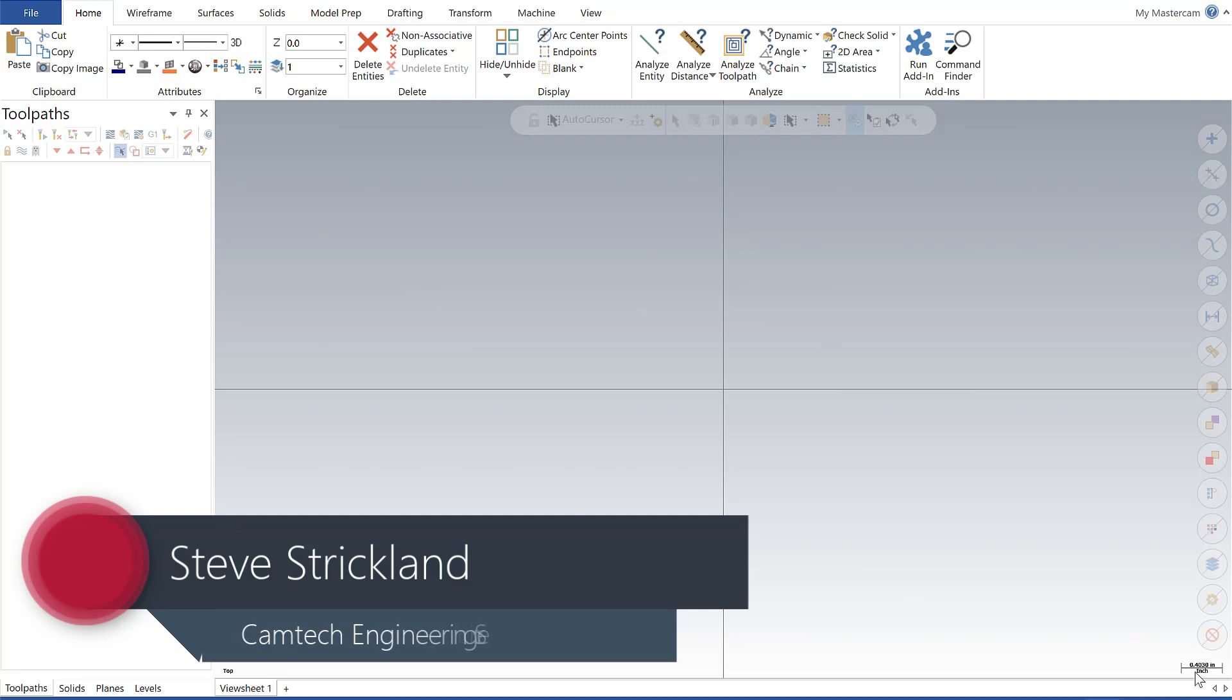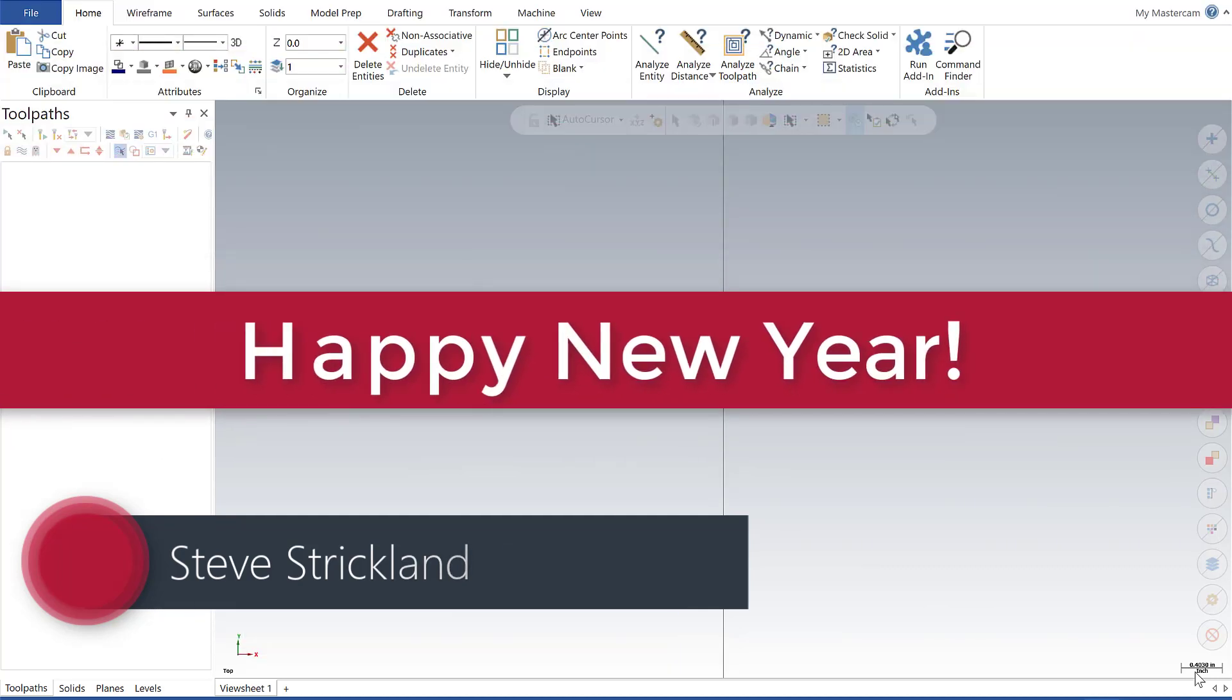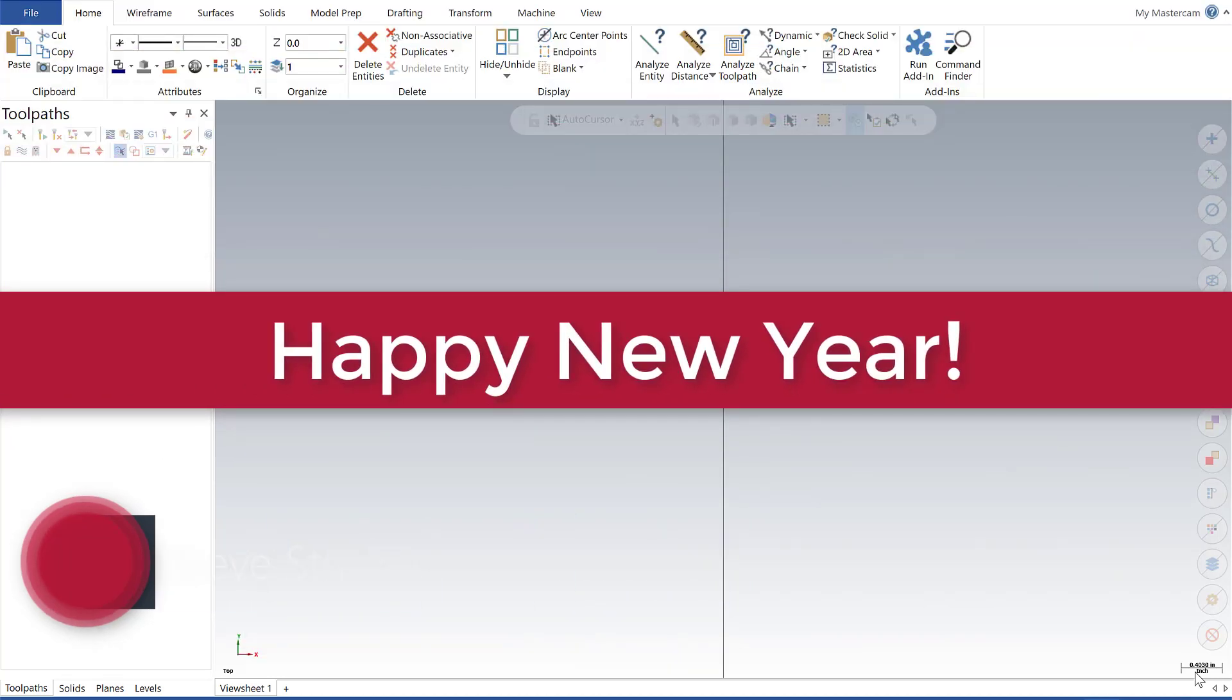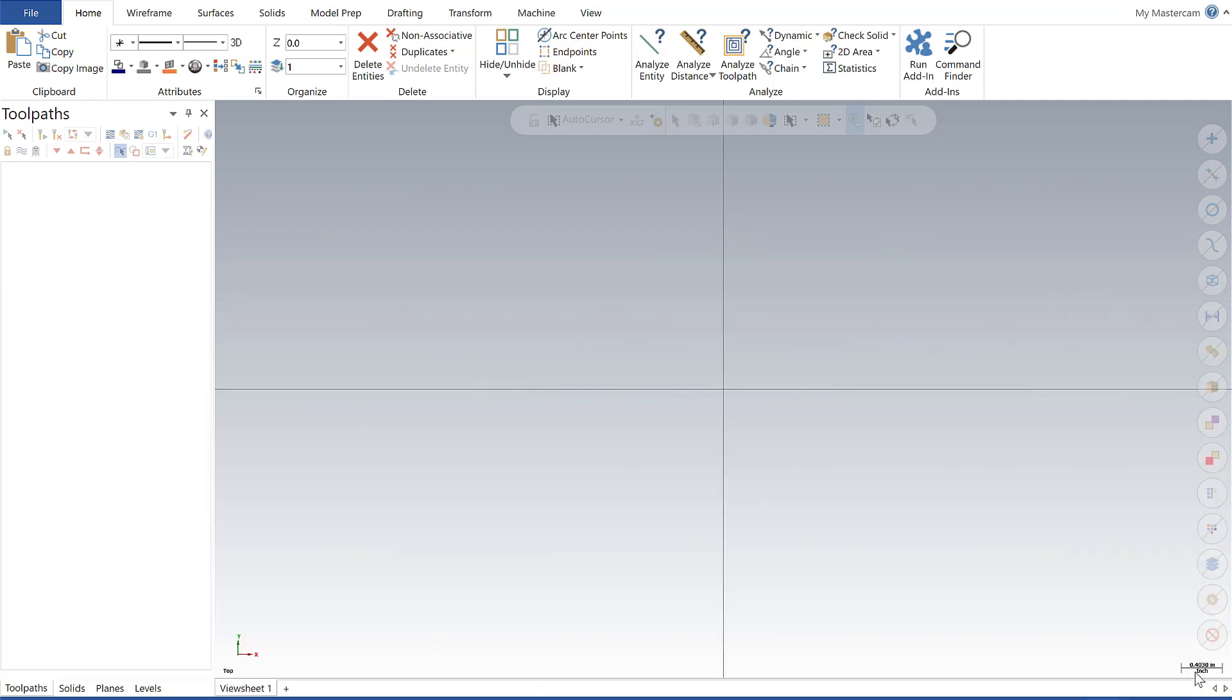Hi guys, Steve Strickland here with CamTech Engineering Services. I want to first and foremost wish everyone a Happy New Year. I hope that 2020 is getting off and running on the right foot for you.